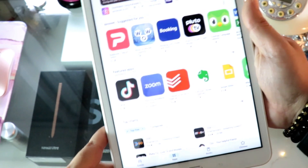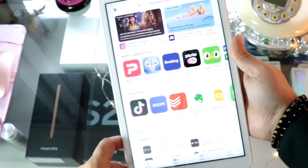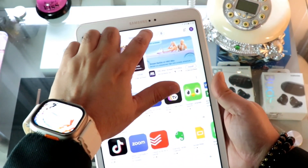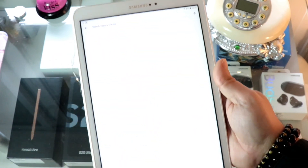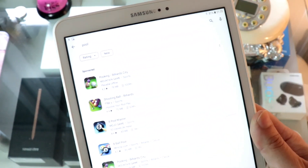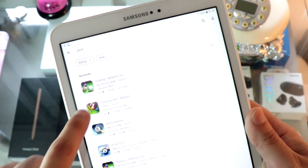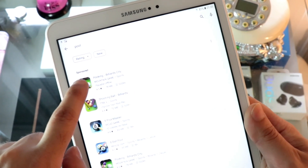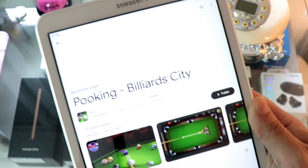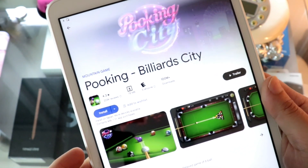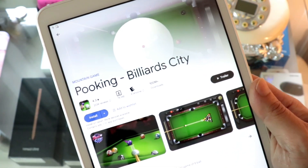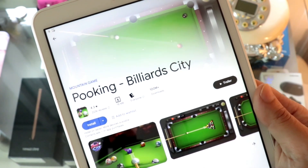Here you can find all the games available on the Google Play Store. I'll search for 'pool' — you can see there are many types of pool games. The first one, Pool Billiards, has a good rating, so I'll hit that one. One important thing: for downloading anything from here, you need to have a Google account.